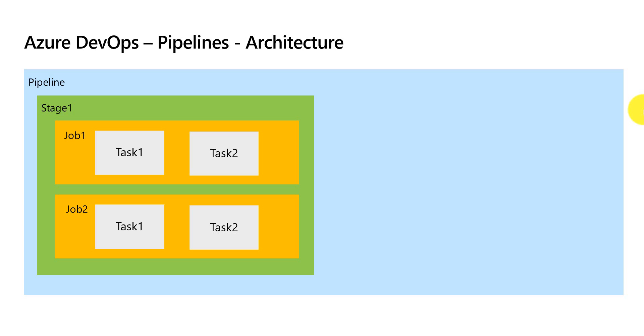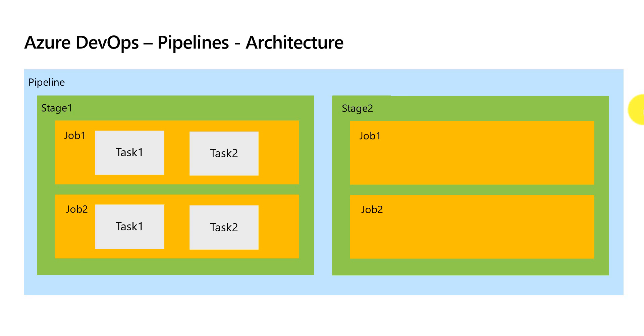Similarly there could be additional stages which could internally contain multiple jobs and each job could contain tasks.